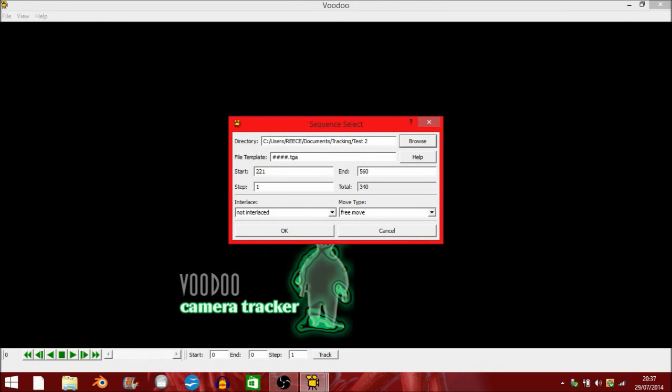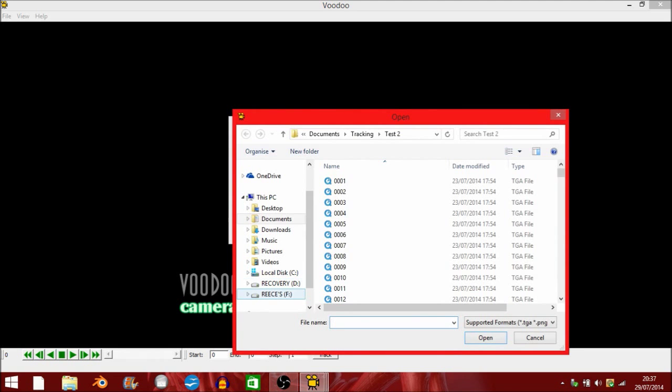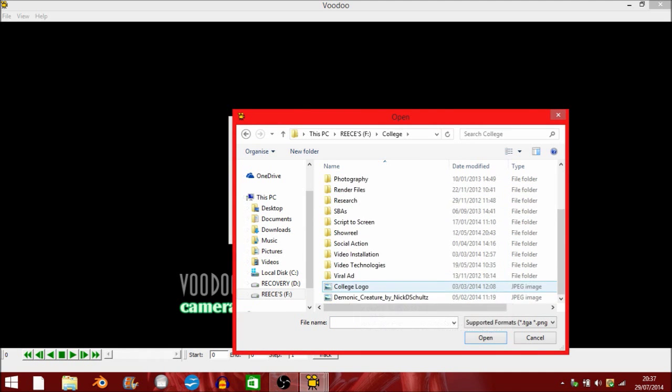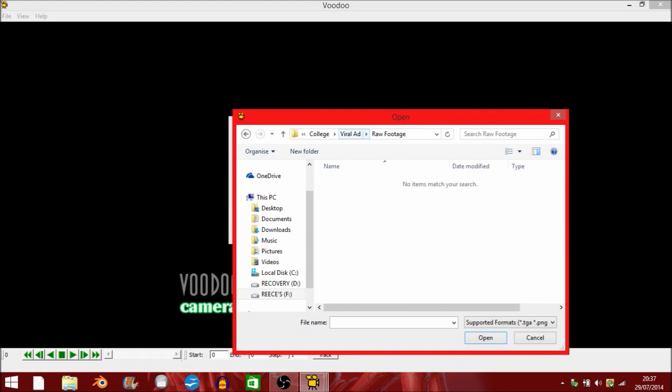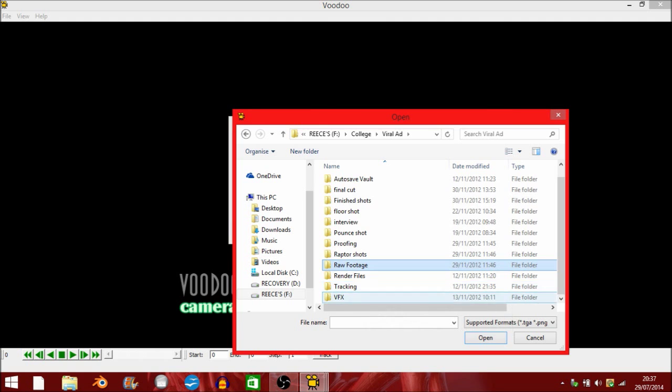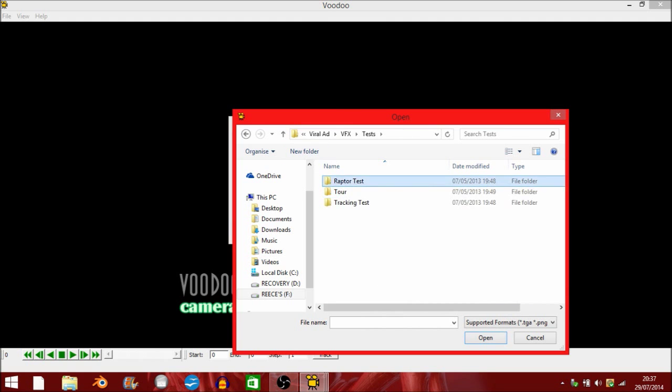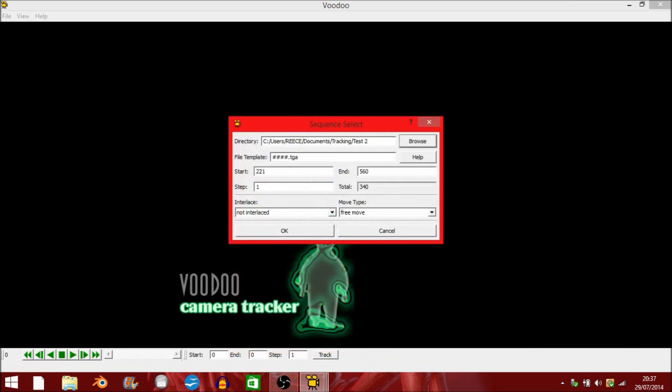Now all you need to do is find your targets that you made. For me, that would be in... There we go. I'm going to open these up.